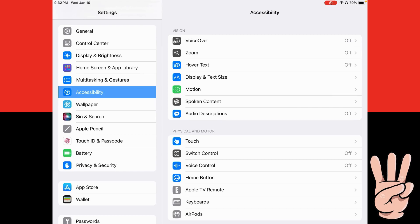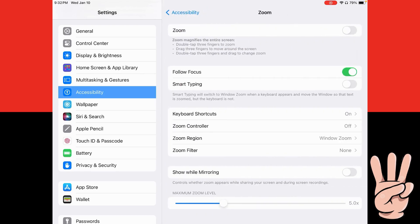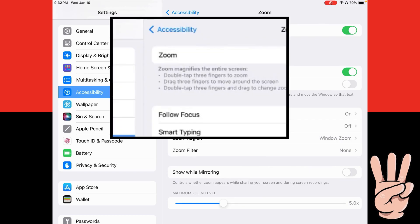Then we're going to hit Zoom right here. We're going to turn that on and you can see this little cool window shows up and I can move it around. I can see these words bigger if I was having trouble seeing.